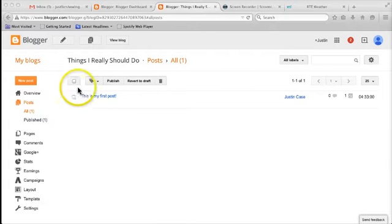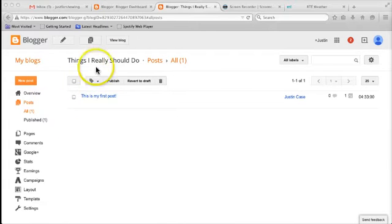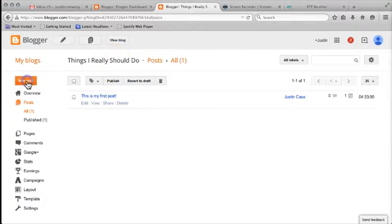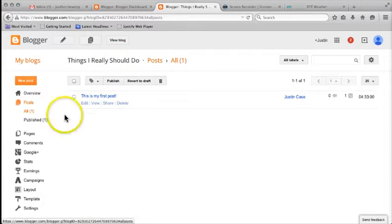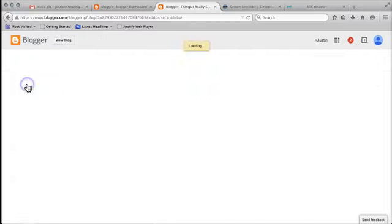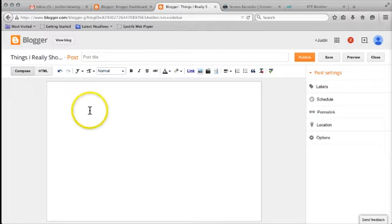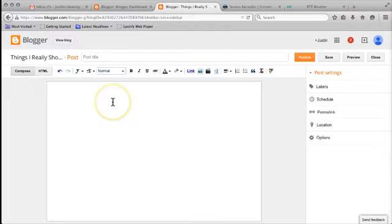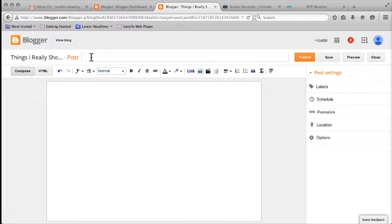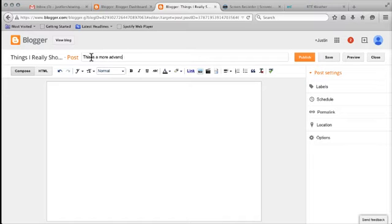So here we've got the dashboard for the Things I Really Should Do blog and I want to create a new post. I click on new post and we've got the usual text editor which you've seen from the most basic post in the previous video. I'm going to start off by giving it a title: This is a more advanced post, honest.